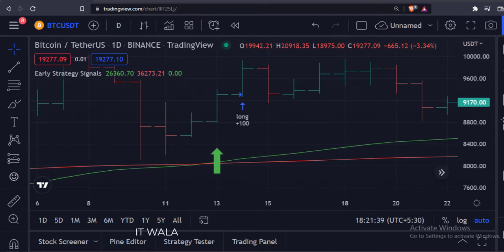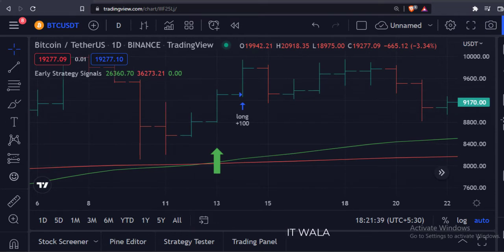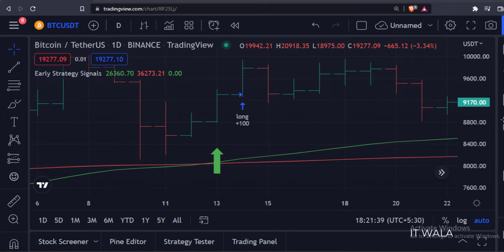As you can see, the long entry logic has actually executed at this bar where the green arrow is shown, but the trade appears on the next bar. Not only that, in the live market this trade will appear when this bar is closed, but that trade arrow is shown at the open level of this bar.